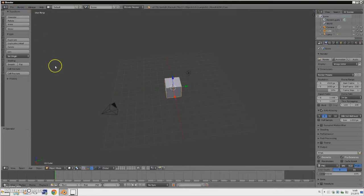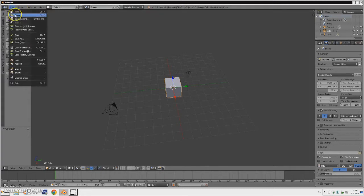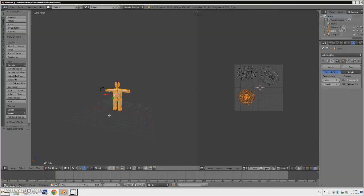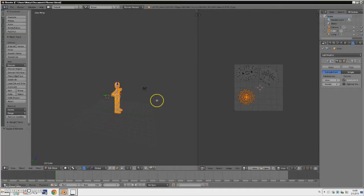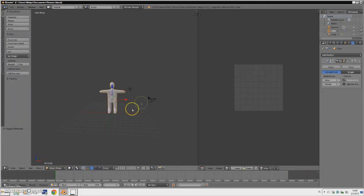When you open Blender you'll get a starting file. Go to File and open the current file. I named it Runner. Double-click to open it, and when you open it it will probably be in edit mode, so go out of edit mode to object mode.